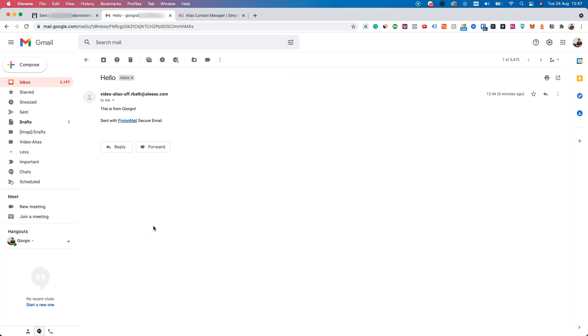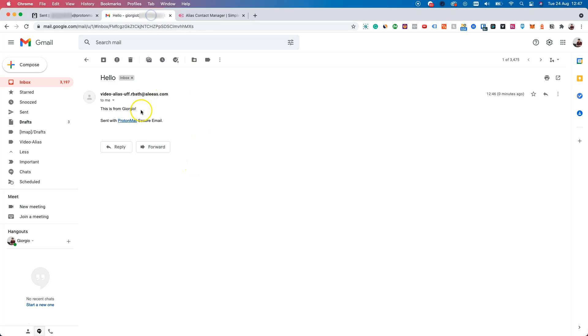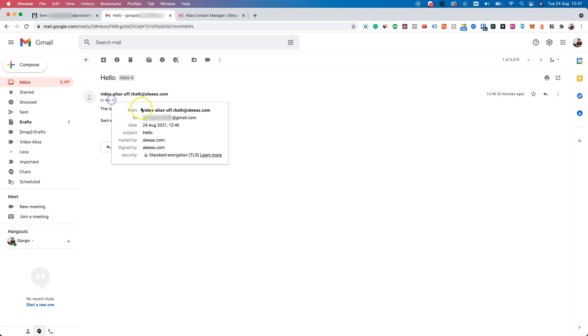Here we are inside the Gmail account. And as you can see, we just received an email from our alias, the one we have in SimpleLogin. And it says hello, which is our subject. And this is from Georgiode, which is the description. The email is sent from ProtonMail. So everything worked fine.